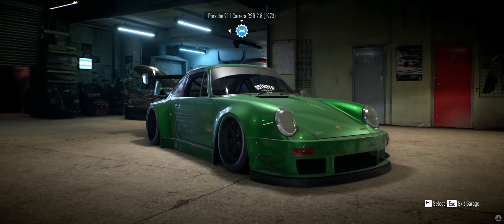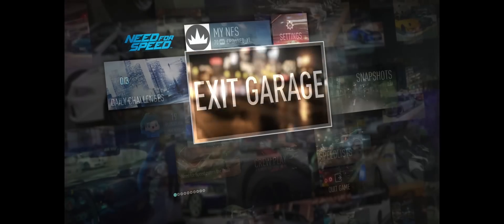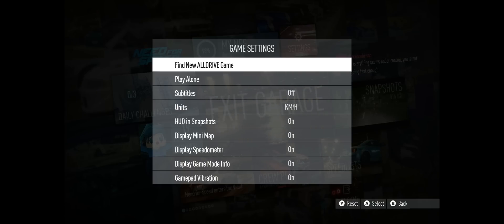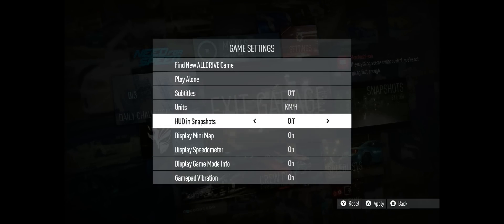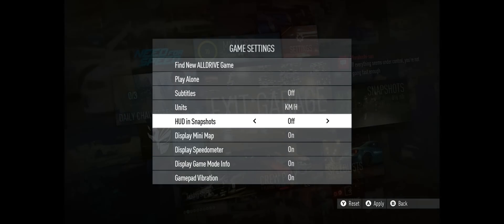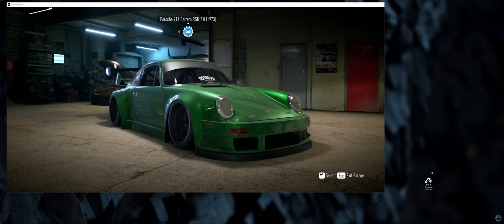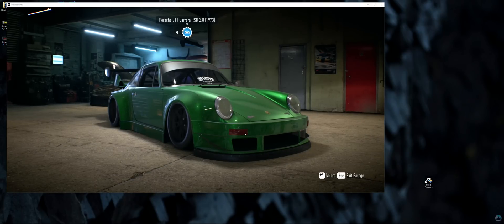Assuming that all of us have Cinematic Tools installed, you have to open the game, go to Settings, select Game Settings, and turn off HUD in Snapshots. Now minimize the game and open Cinematic Tools.